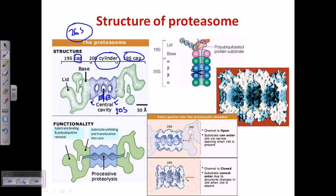The cap region can also be divided into two different parts. One is called the base, which is directly attached to the cylindrical cavity. Another is called the lid, which acts like a lid of a can, helping to block the entry and exit.